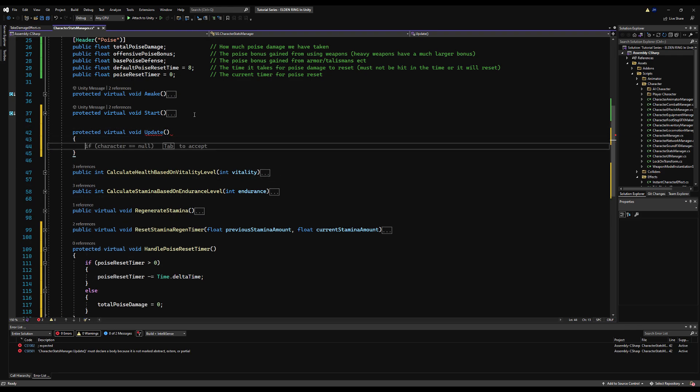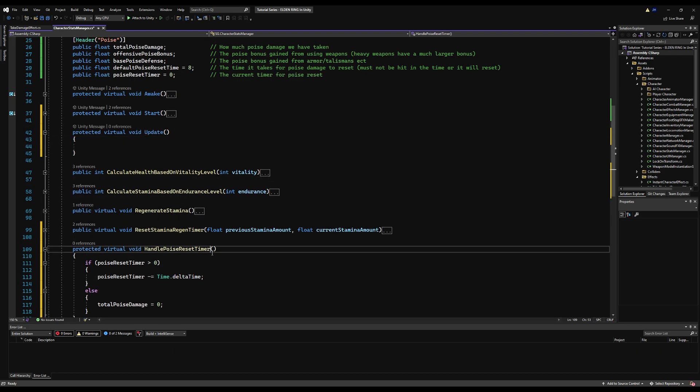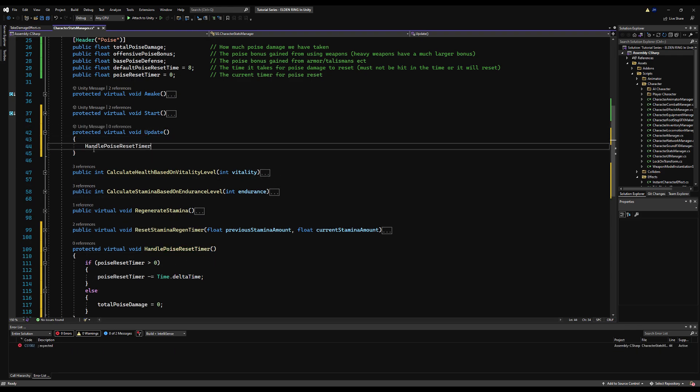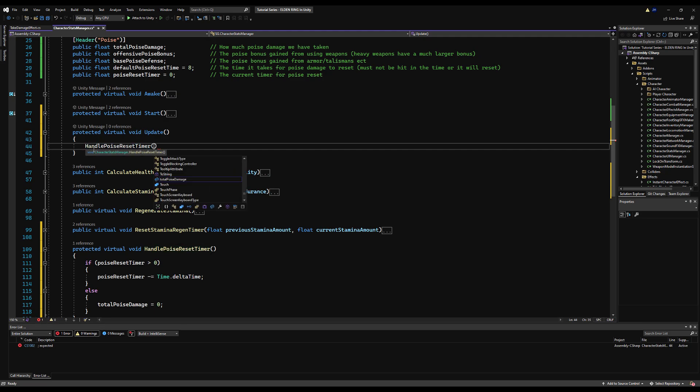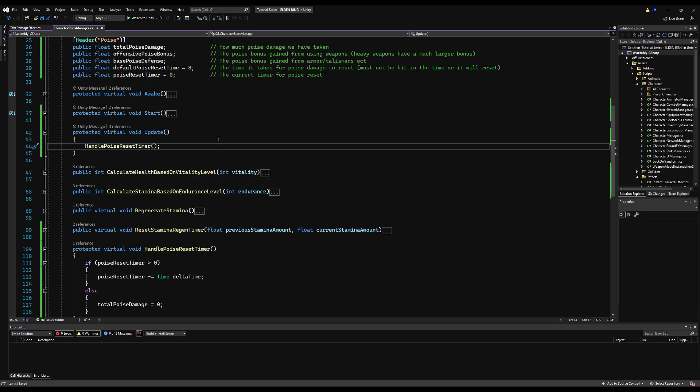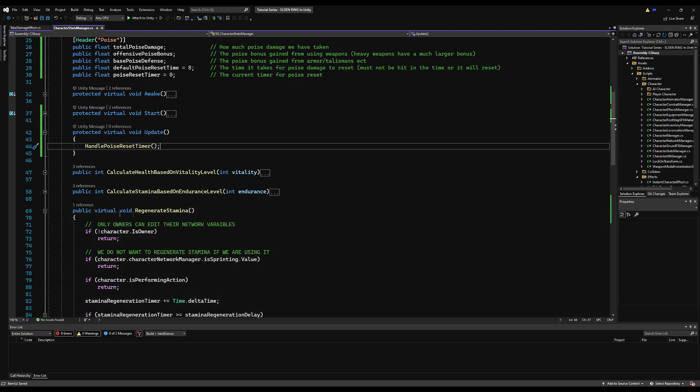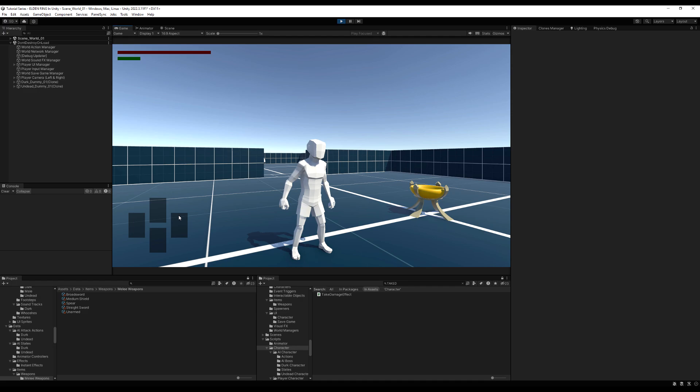Now, if you wanted to, you could call it in the same place we call regenerate stamina. If you want to keep it all in one place, it's entirely up to you. It doesn't really matter as long as you know where it all is. I think we call regenerate stamina on the character manager. I could be mistaken. So you might want to call this here as well. But for now, I'm just going to keep it right there. So this looks good.